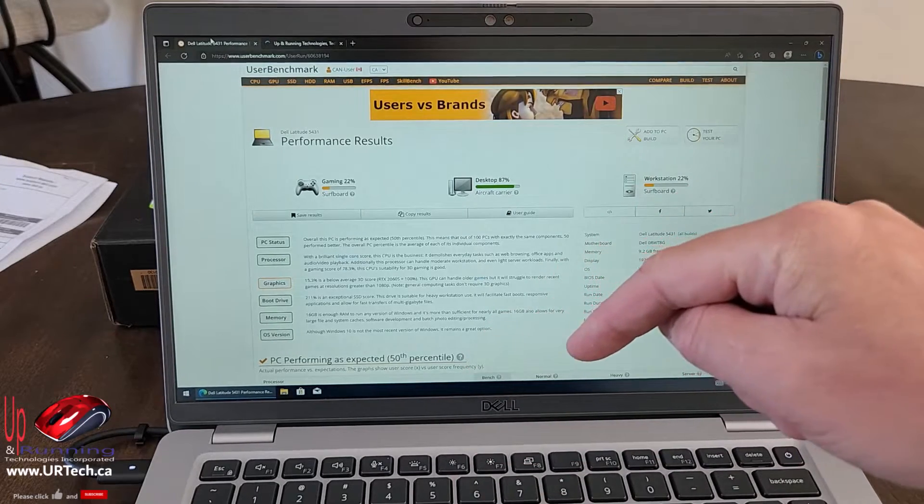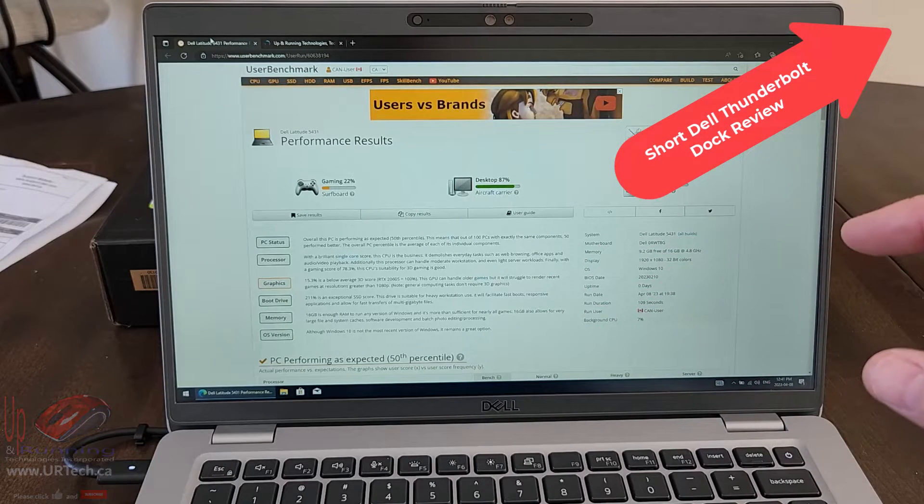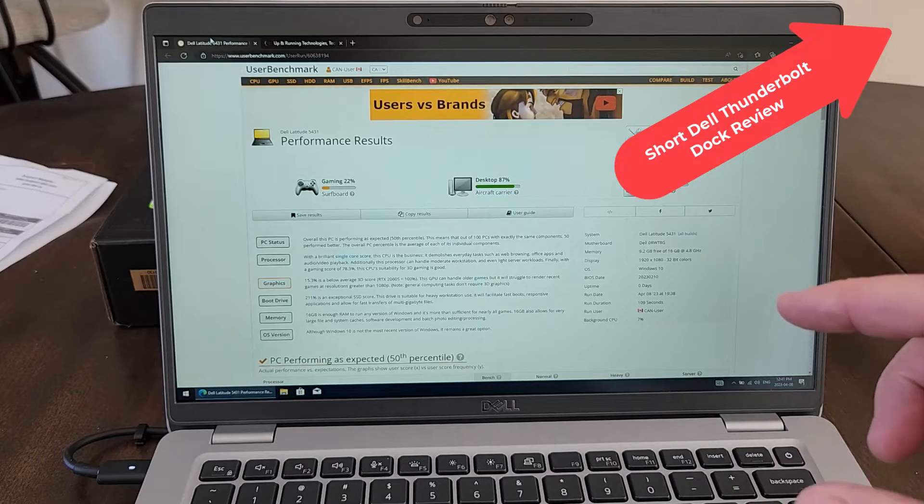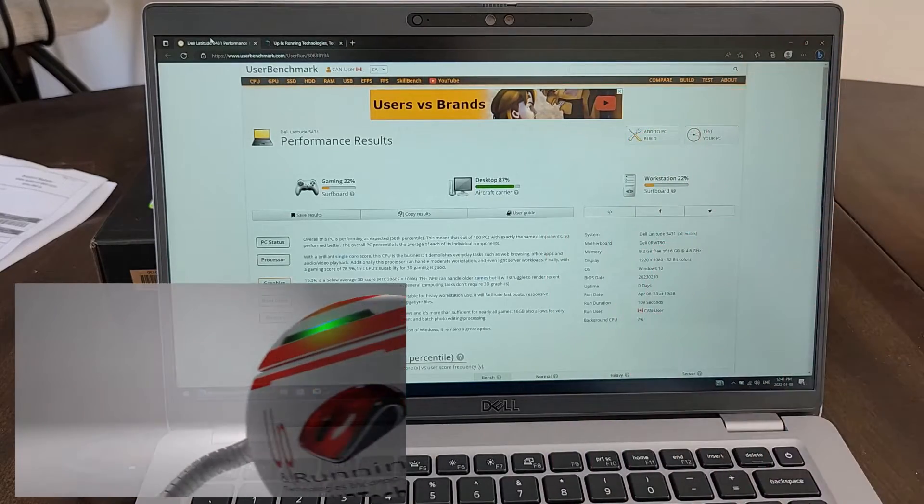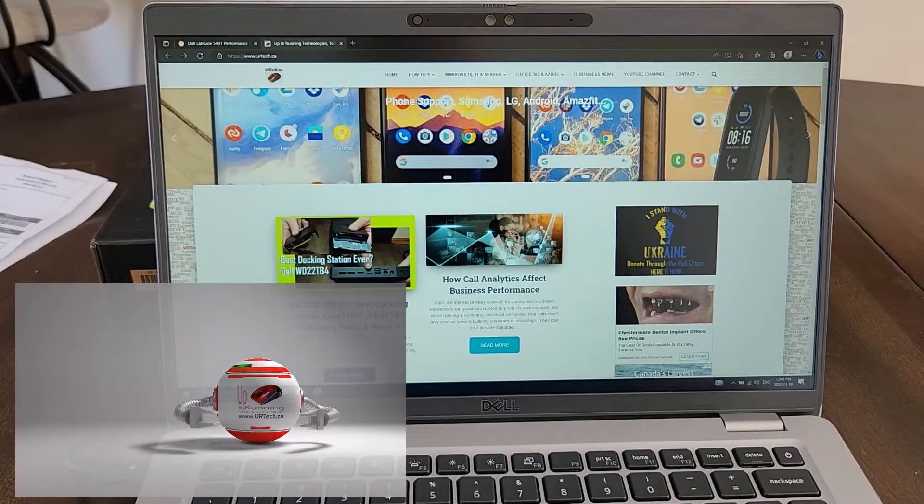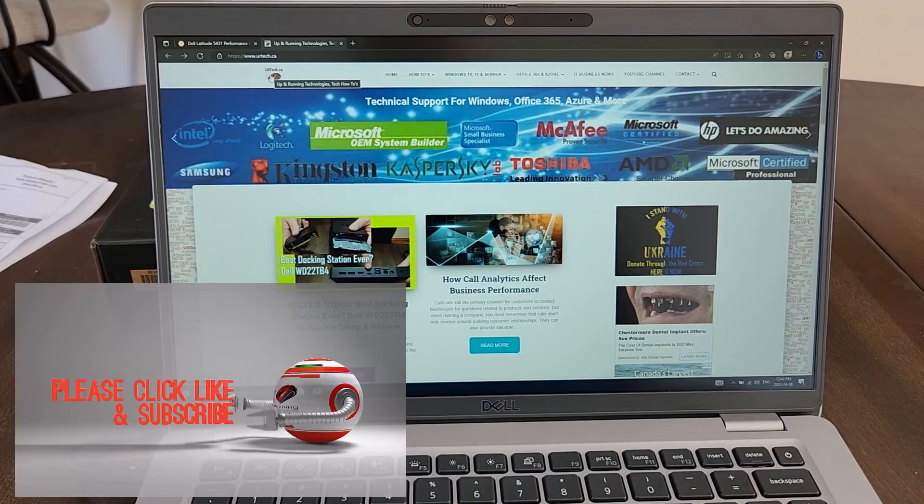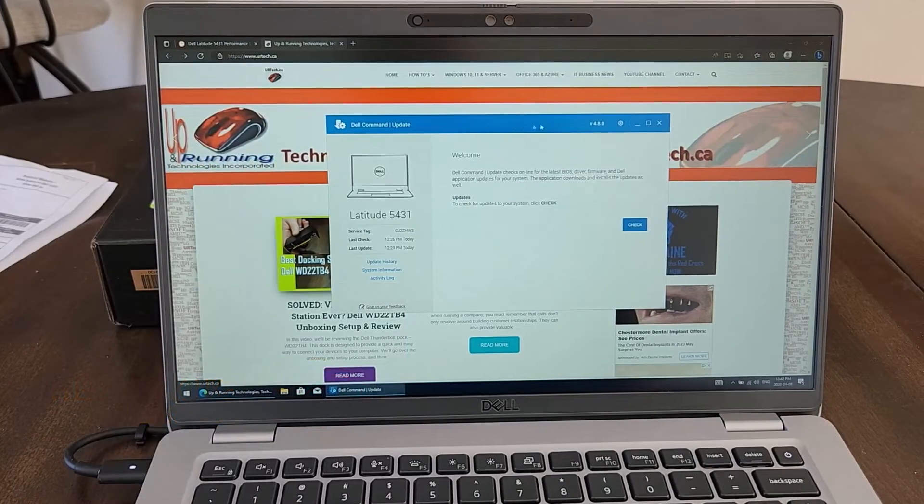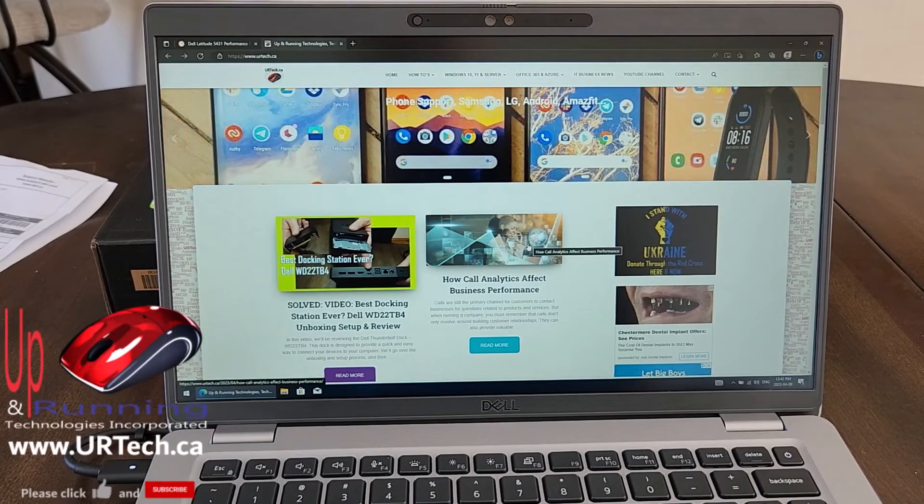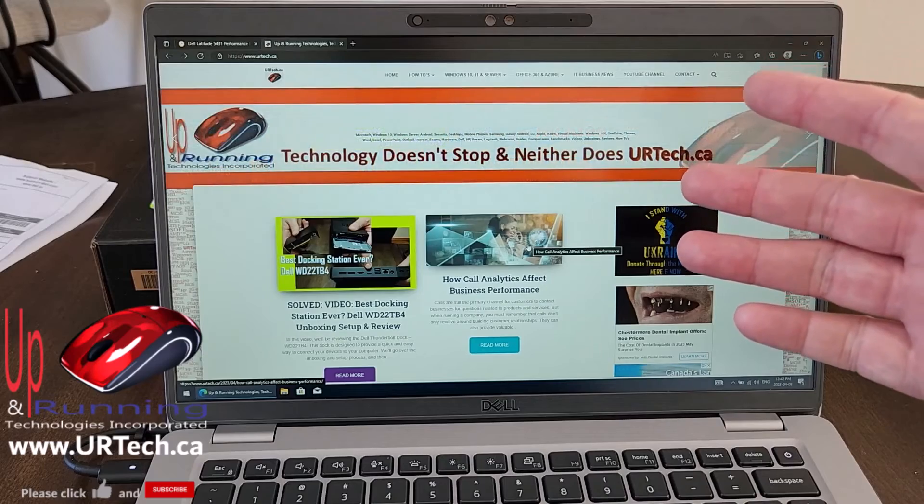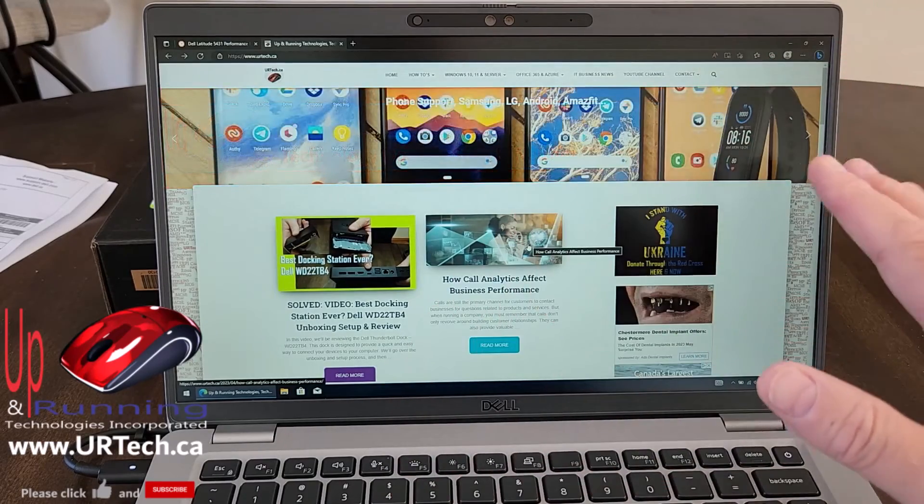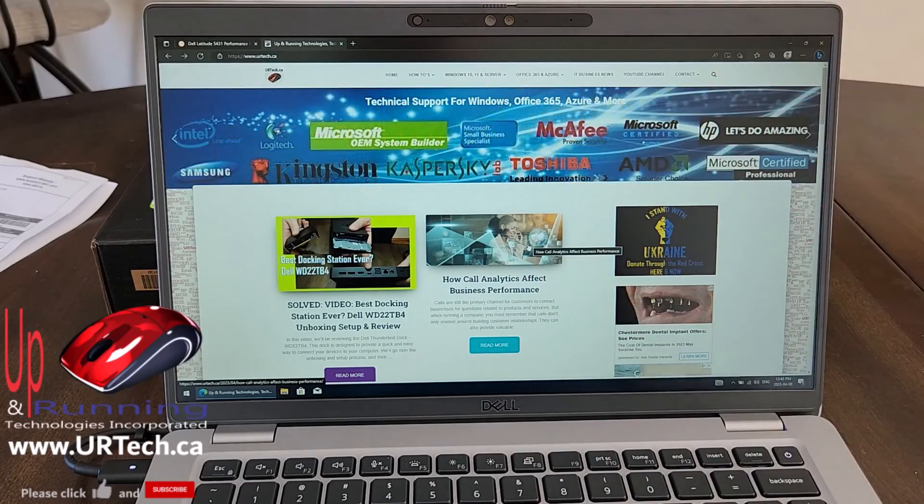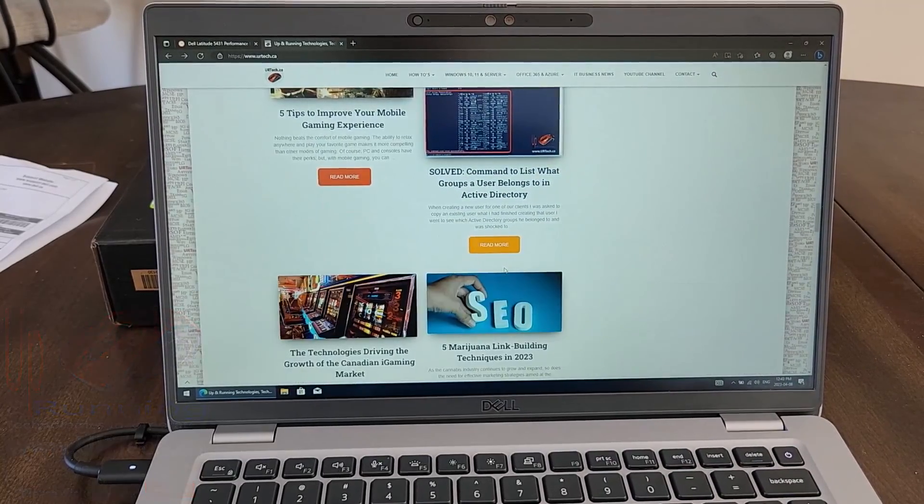I'm pairing this laptop with the new Dell Thunderbolt dock, which is the WD22TB4. And I'll put a link in the top right-hand corner with the review. Hey, if you'd give us a big thumbs up, we'd really appreciate it. And if you have any questions or concerns, you can always get a hold of us at www.urtech.ca. That's www.urtech.ca. Alternately, you can leave a question or comment below. And if we don't get back to you, somebody else will. Subscribe, by the way, is also very much appreciated. We do a lot of this kind of thing, as you can see on our webpage here. Thanks for your time and have a great day. Bye-bye.